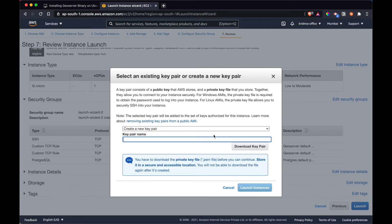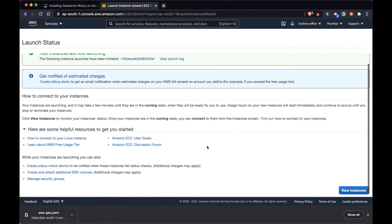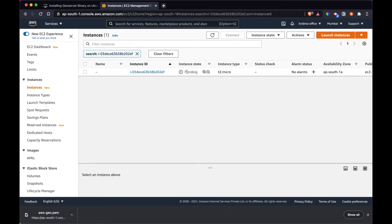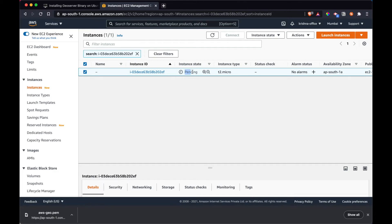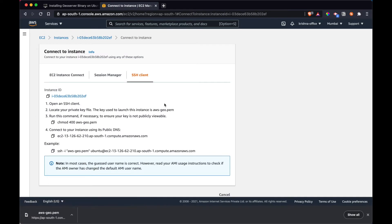Make sure that you create a new key pair — this is very important. You have to be sure that you have this PEM file with you, otherwise the instance will be locked and you will never be able to access it again. So make sure you save this file securely. I'll give it the name 'aws-geo' and download the key pair. Amazon will take a couple of minutes to create the instance. Once you see 'running' written, we can go ahead.